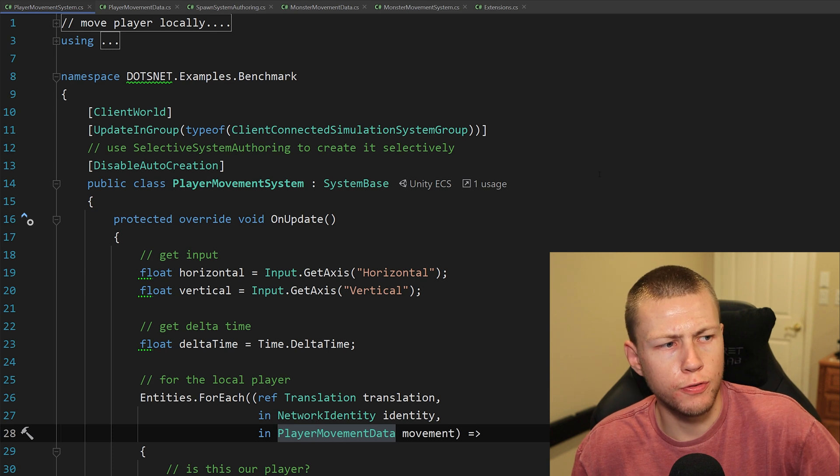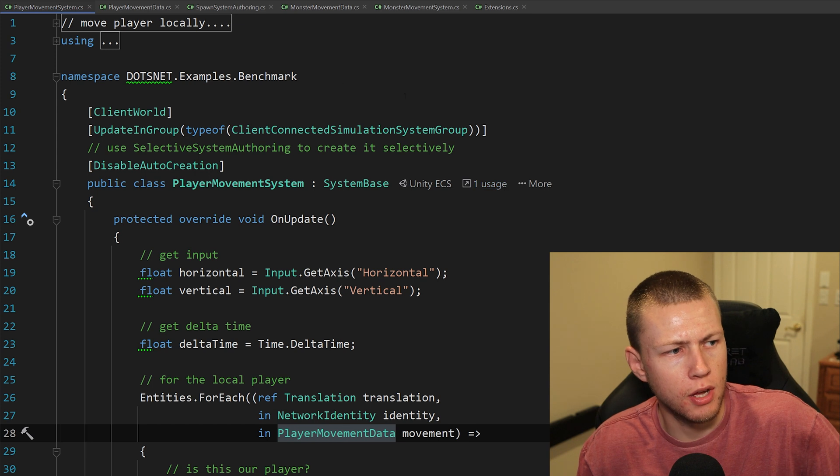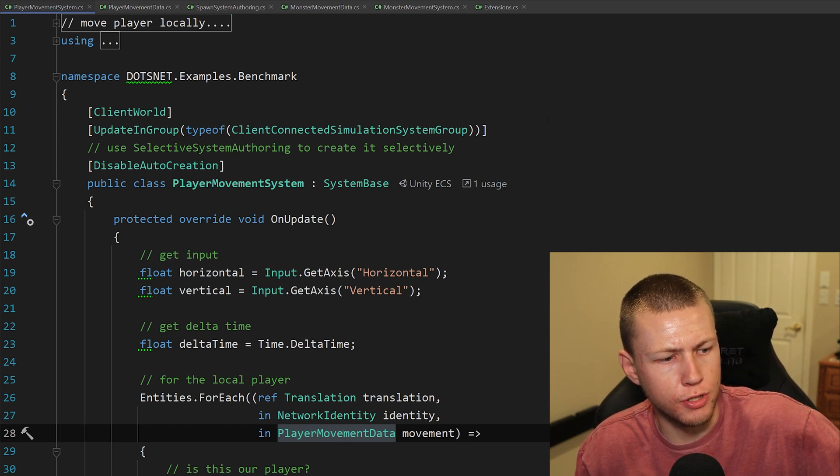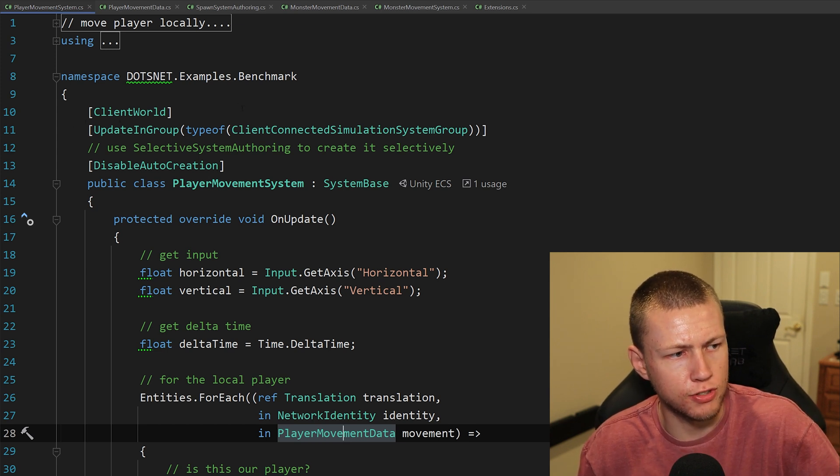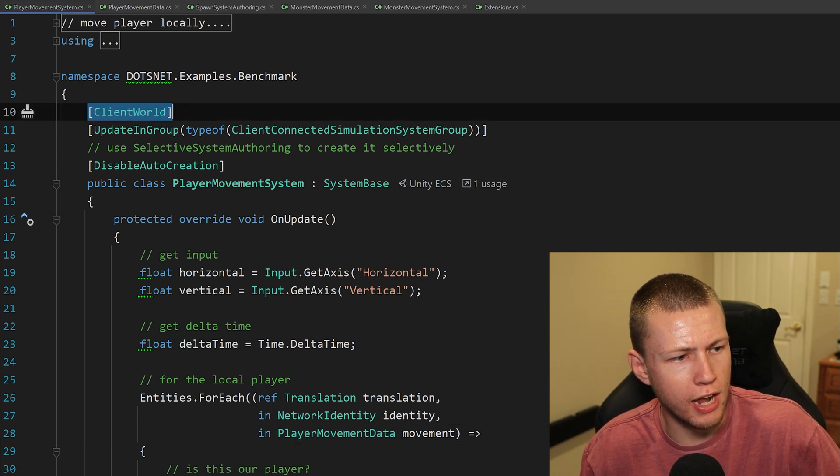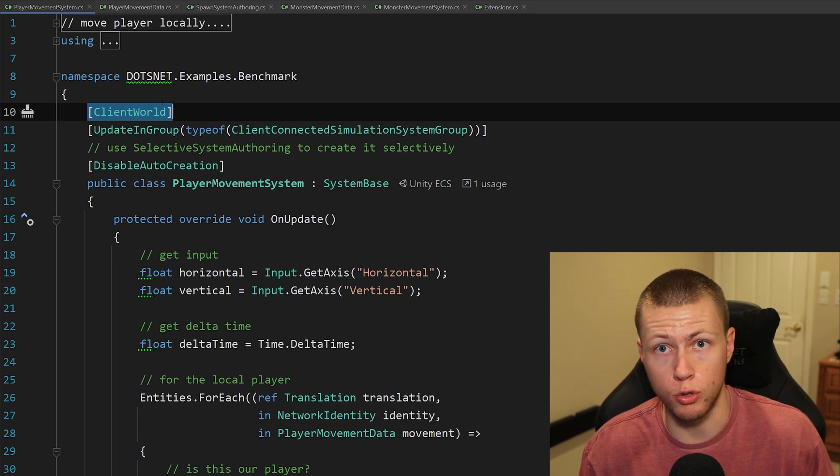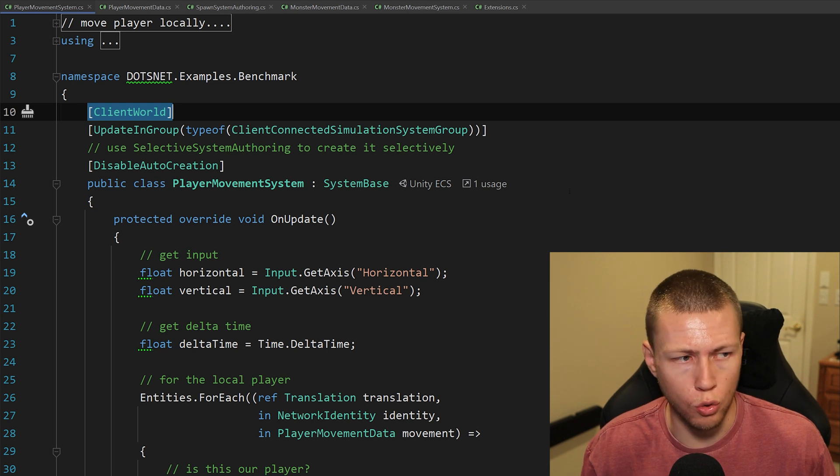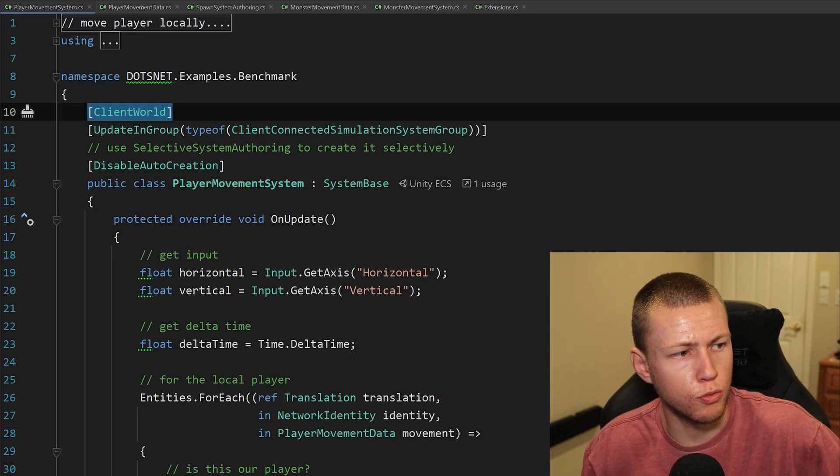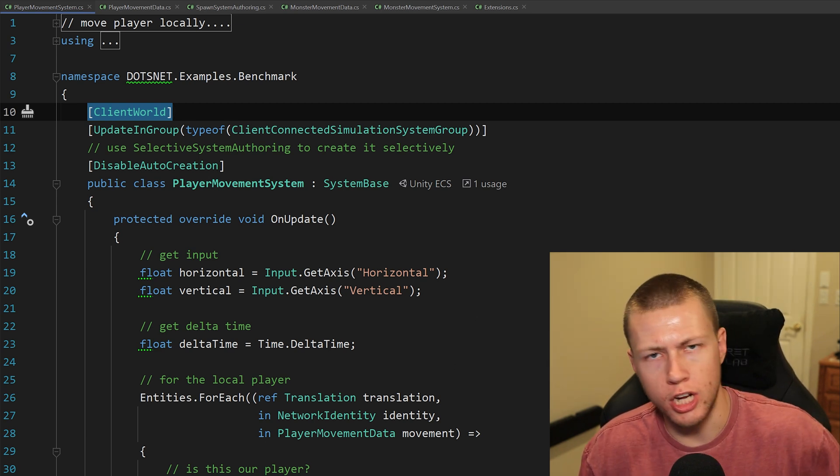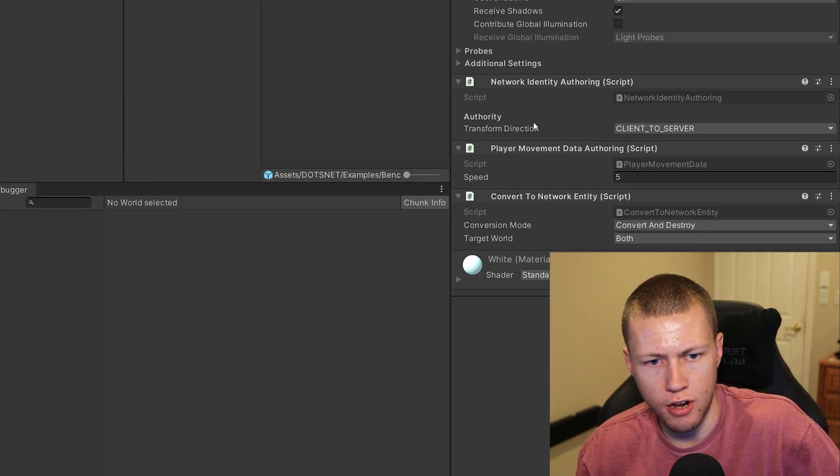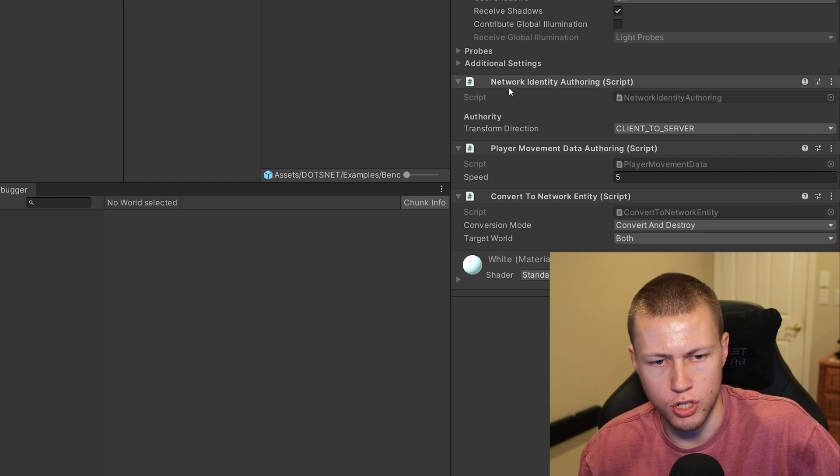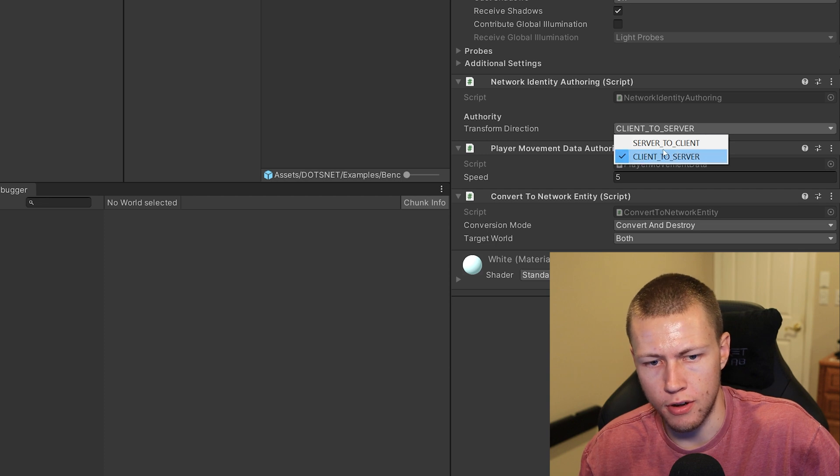To show a few examples about how the API is very similar to Unity's Entity Component System, I'm going to pull up this player movement system from that sample project. The first thing I want to point out is some of these attributes. There are a lot of really nice attributes you can use for DotsNet. One of them is that you can add to systems where you can say client world or server world. This basically tags that system to either only run on the client or on the server. In this case, it's going to be running in the client world and it's moving the player locally, and then we're basically going to be pushing our changes up to the server.